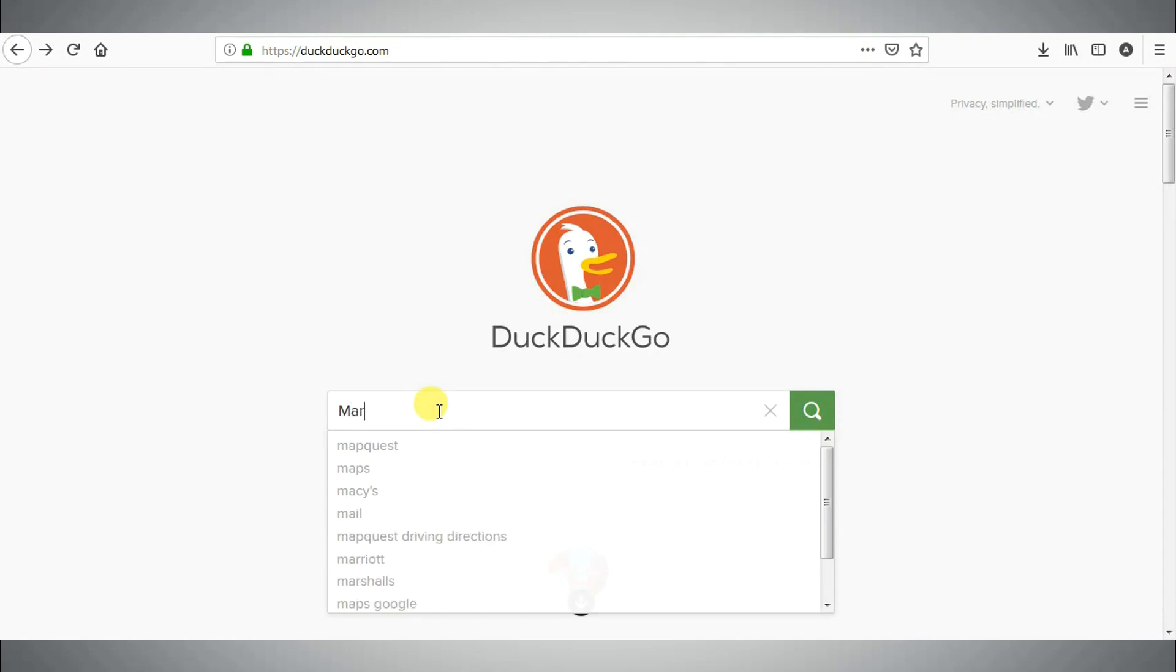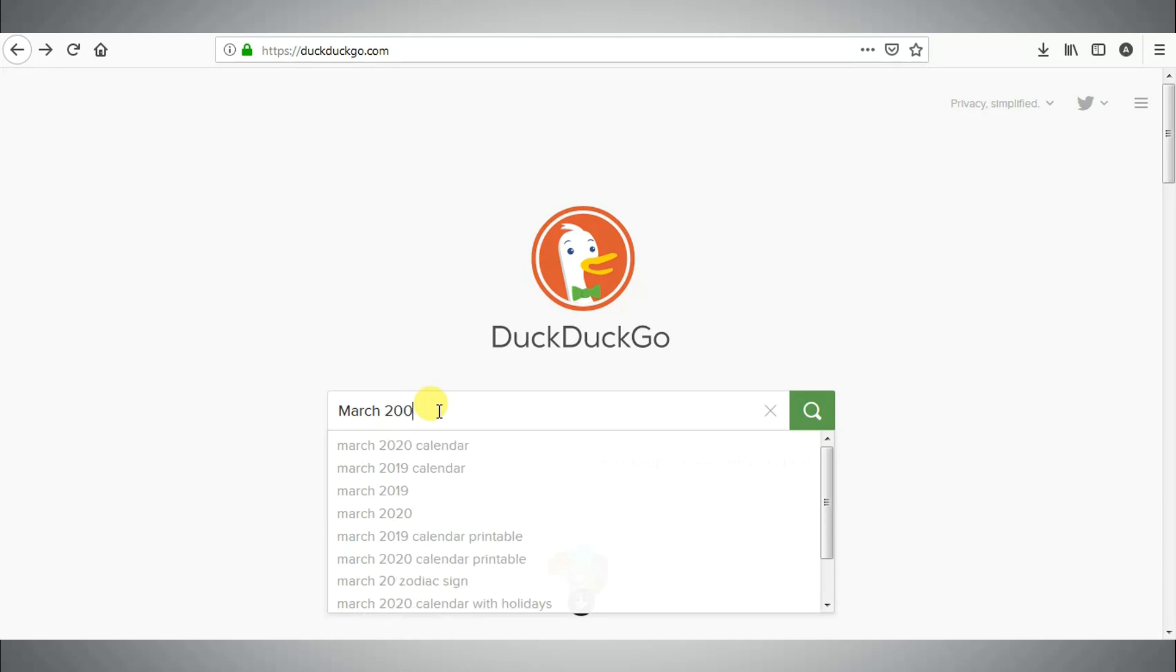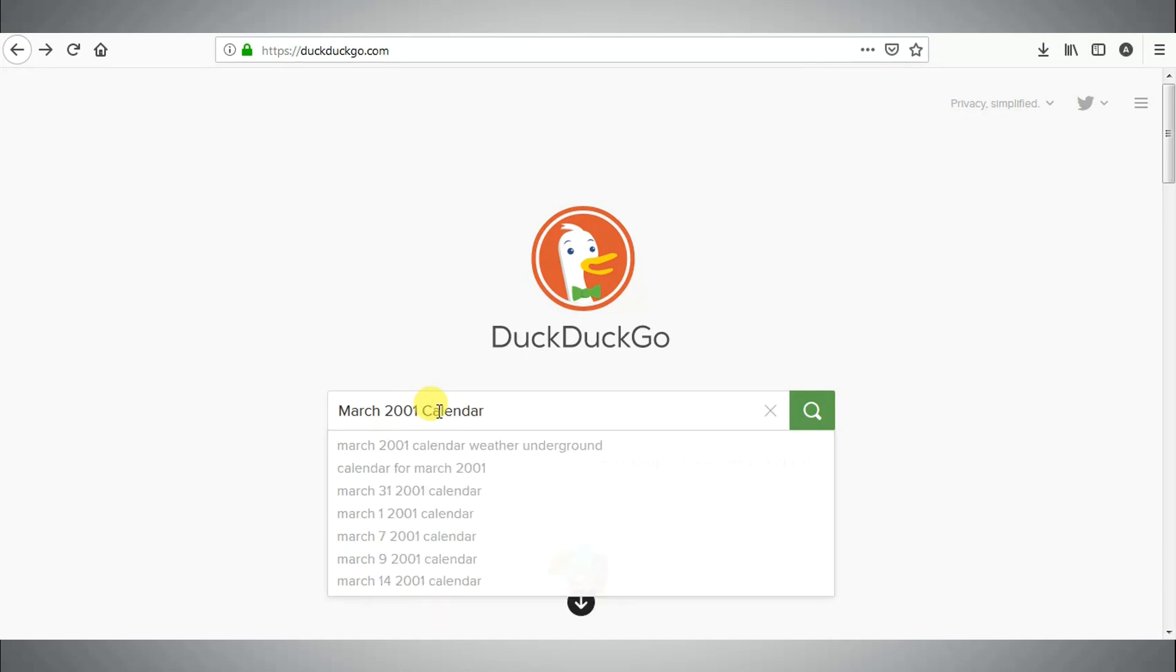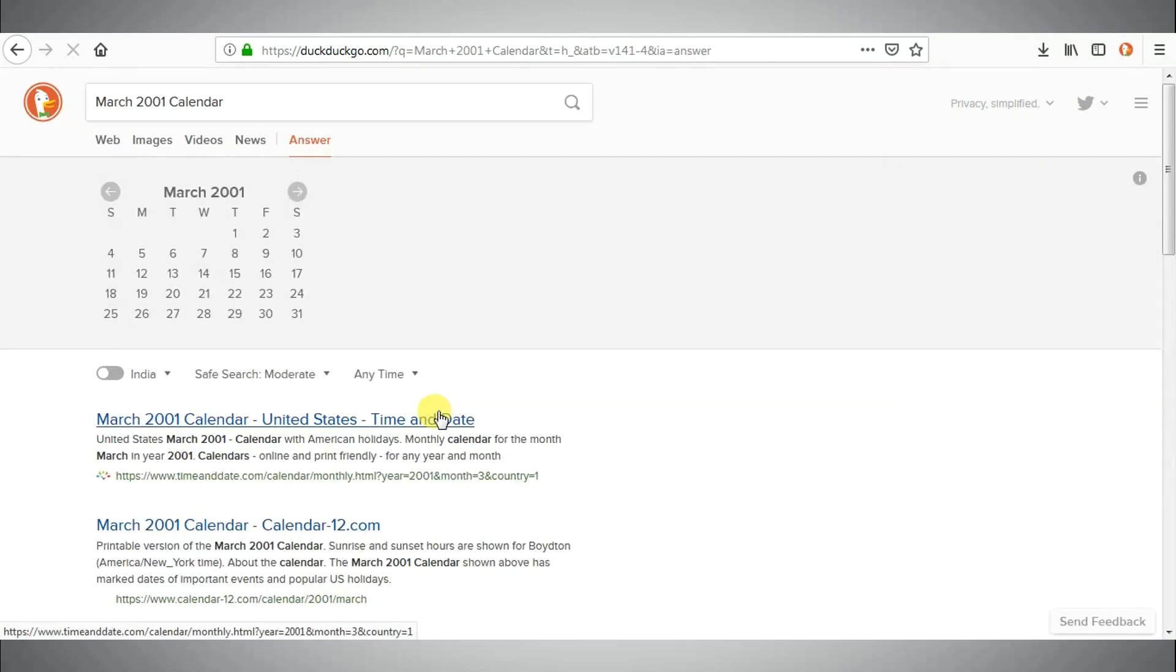Seventh tip is to search any calendar you want. Simply search for month name followed by the year.